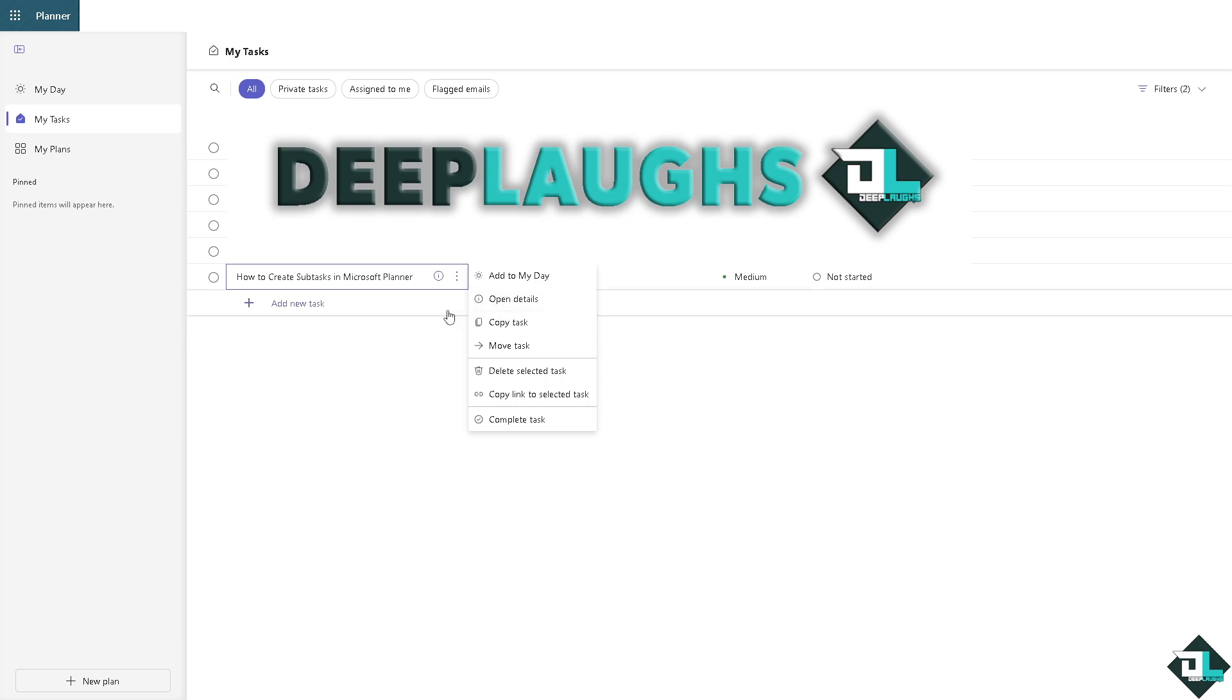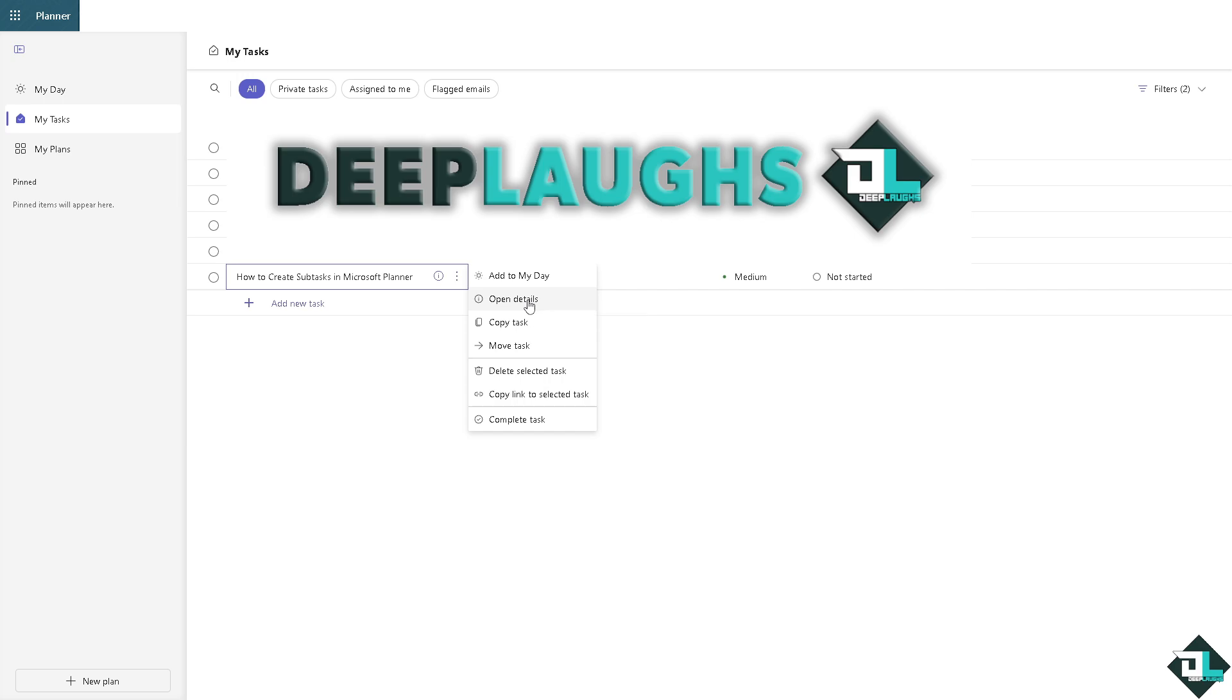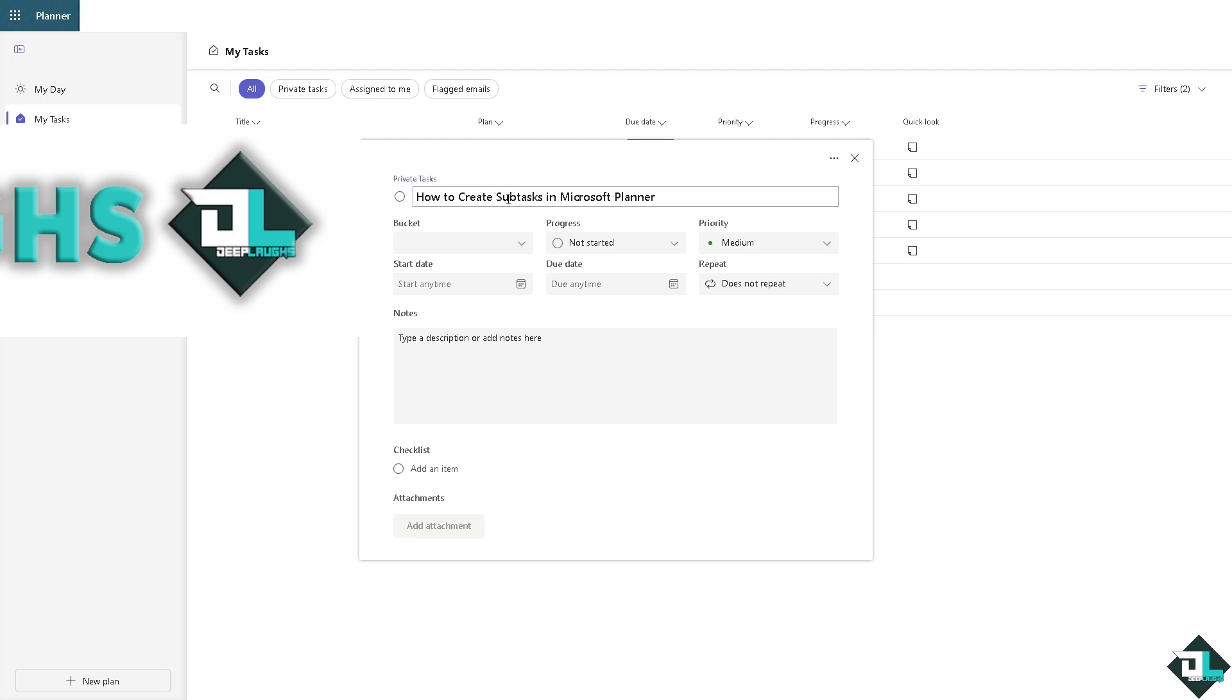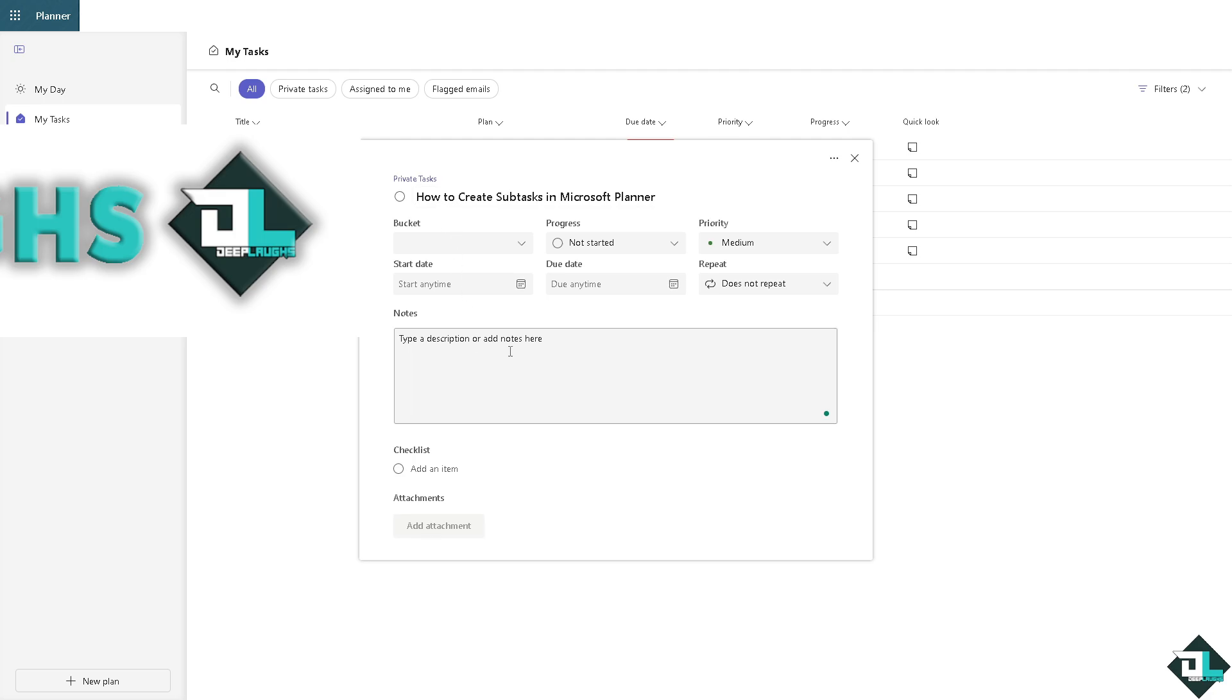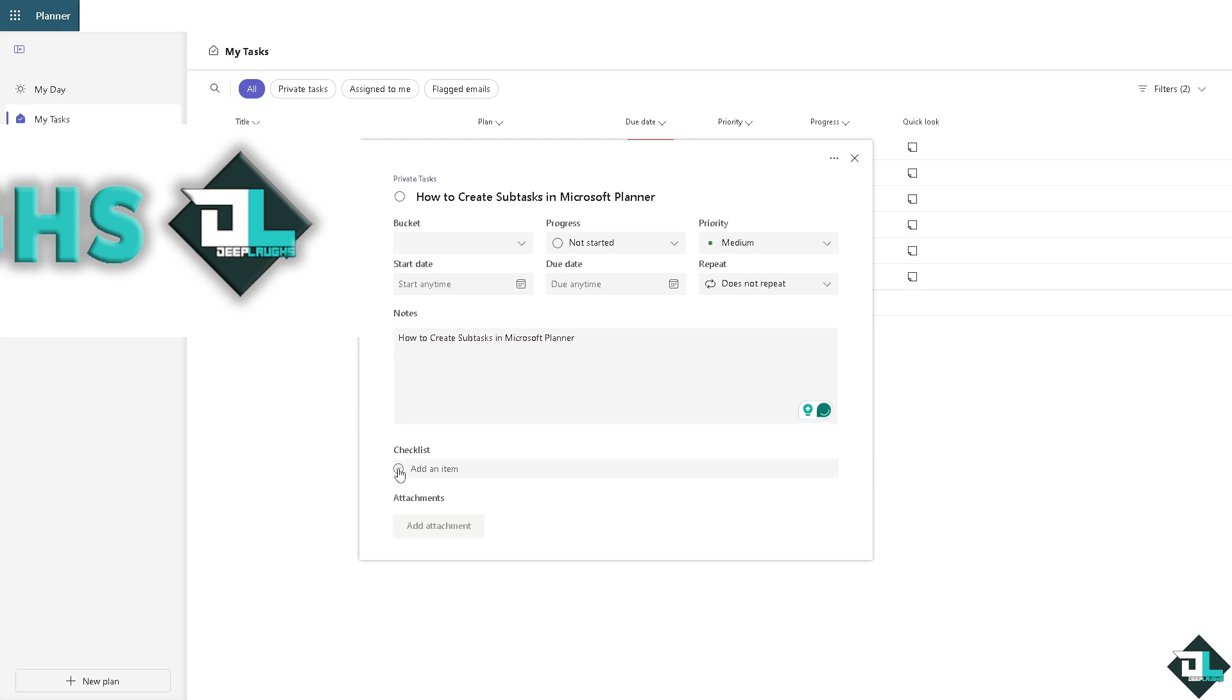What happens is we would be forwarded here. Now in this section, this is gonna be the main task. For you to be able to create a sub task, you just have to click and add an item here on the checklist.